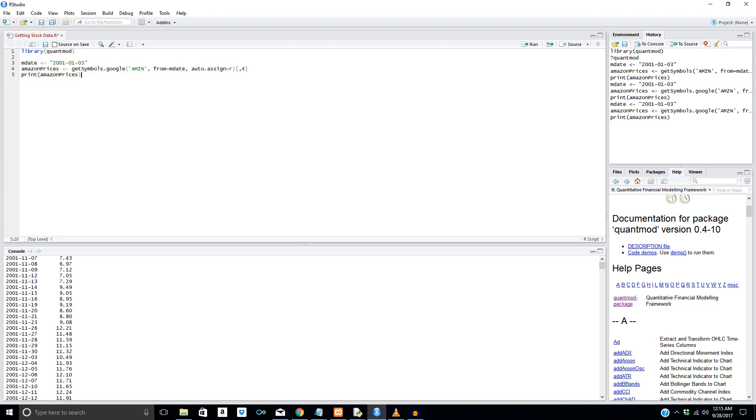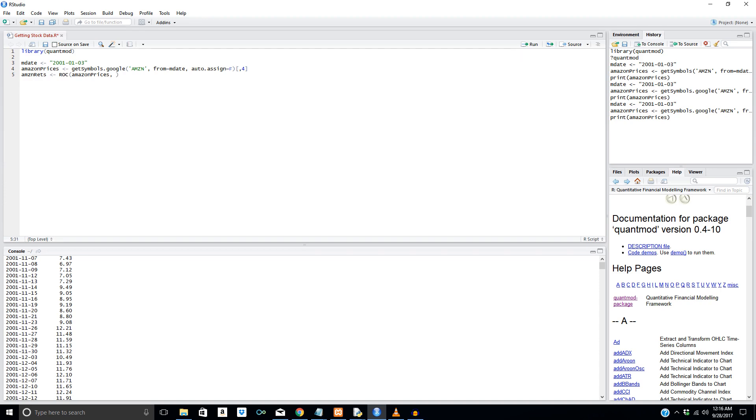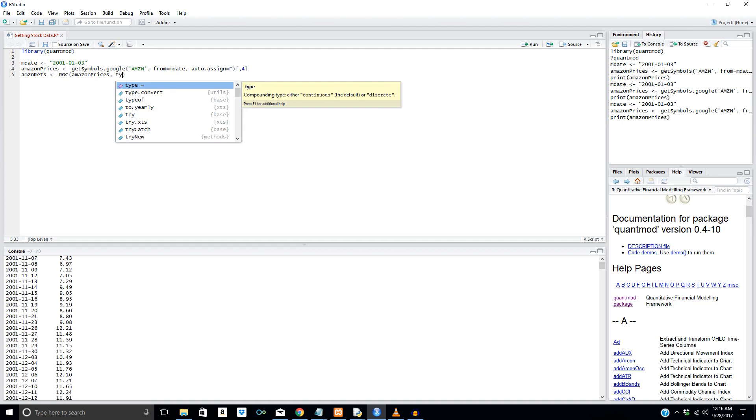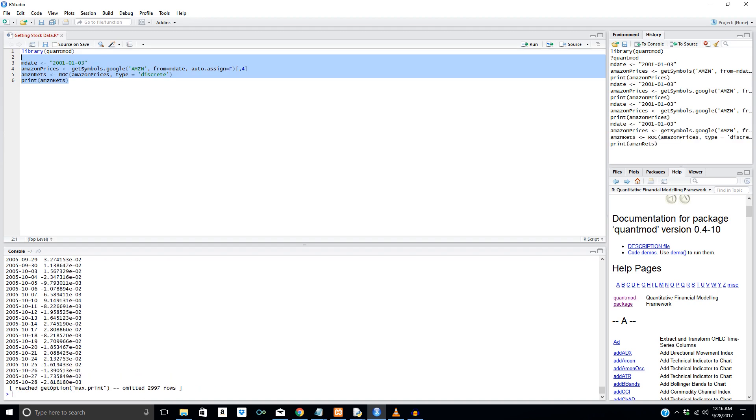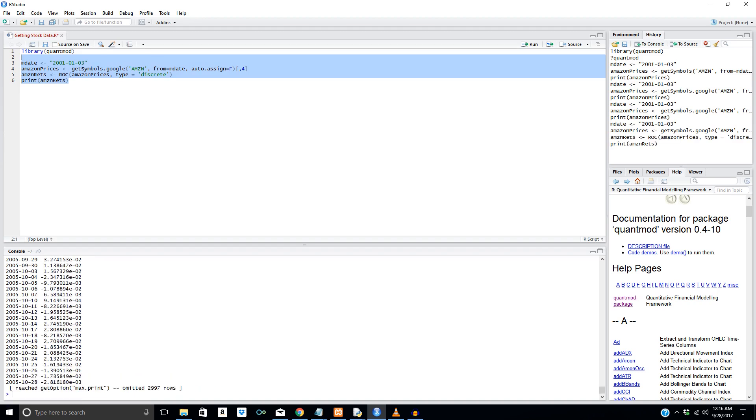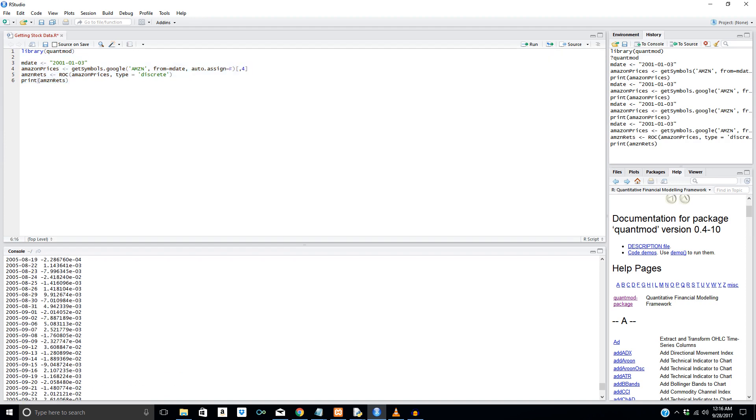So the next thing we might want to do is calculate returns. So how would we do that? Well, there's two main methods that I use, and I'm sure there's more as well. So what we can say is AMZN returns, and we can say, first off, ROC, and then we could also say, or we have to say it, Amazon prices. That's going to be passed in to calculate the return, and then we can just say type equals discrete, and discrete returns are arithmetic returns. And, yeah, let's print this out. Print AMZN returns. And boom, there we go. Here are our returns right here. So it's that easy.